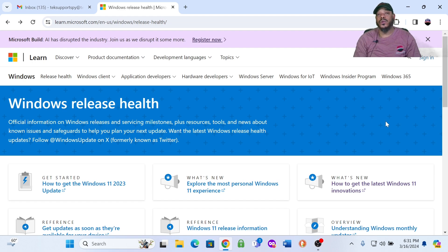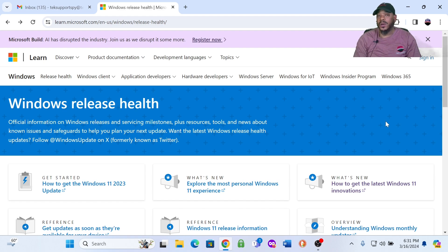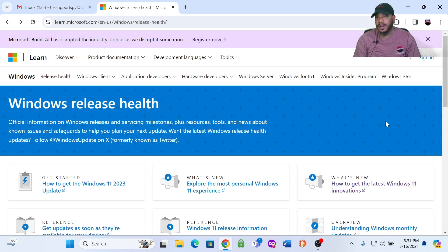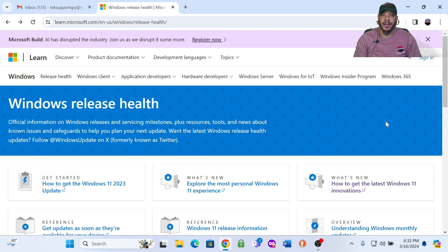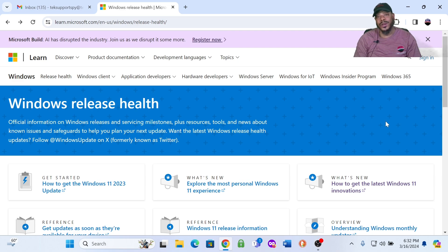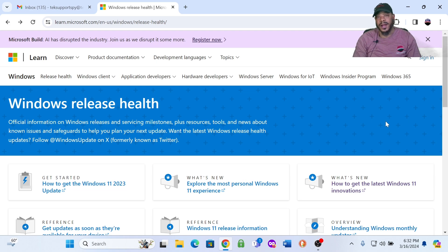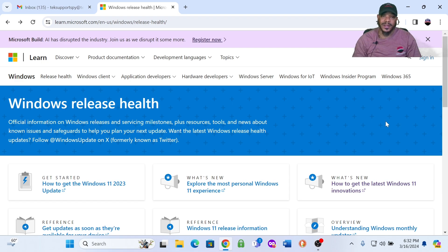But in my situation, once I realized my troubleshooting steps did not work and would not install the update, I decided to go to Microsoft's Windows Health Status page, see what's going on.